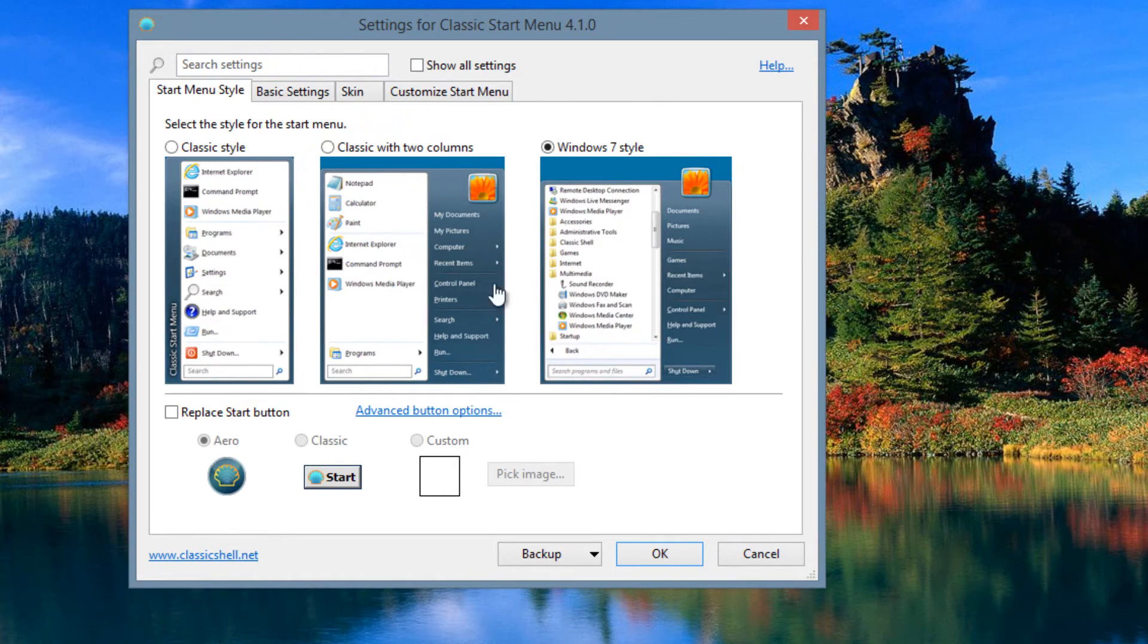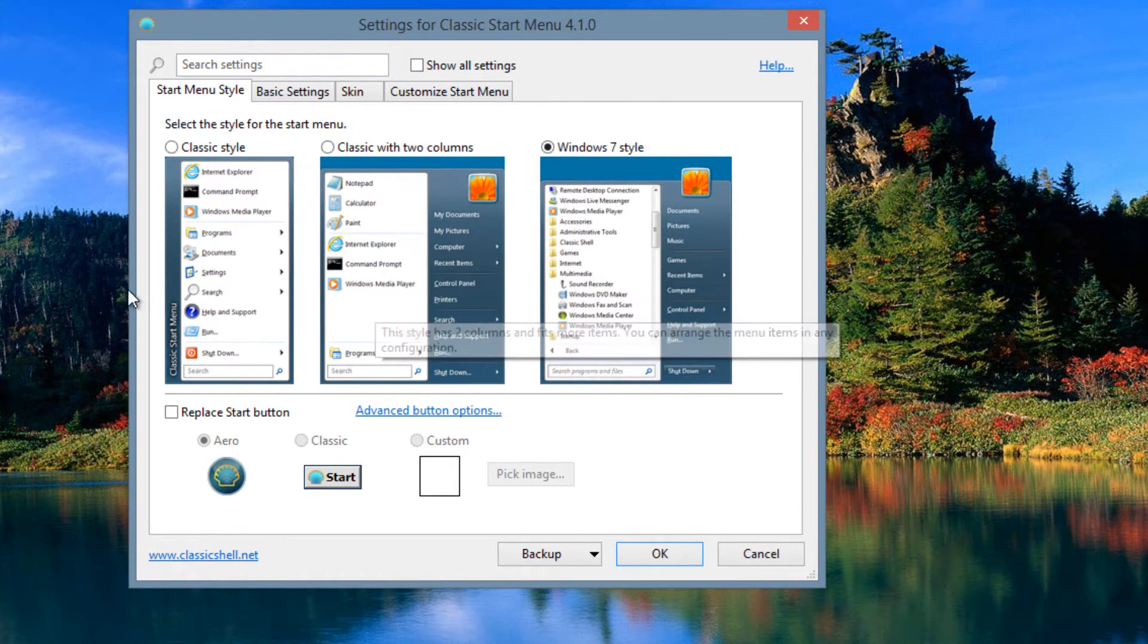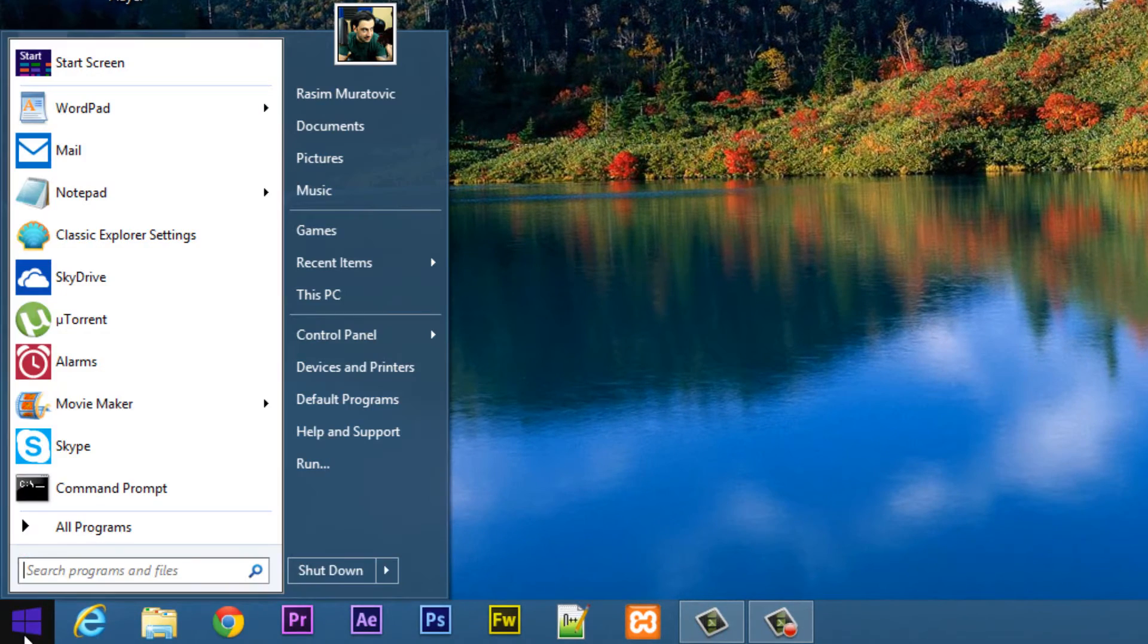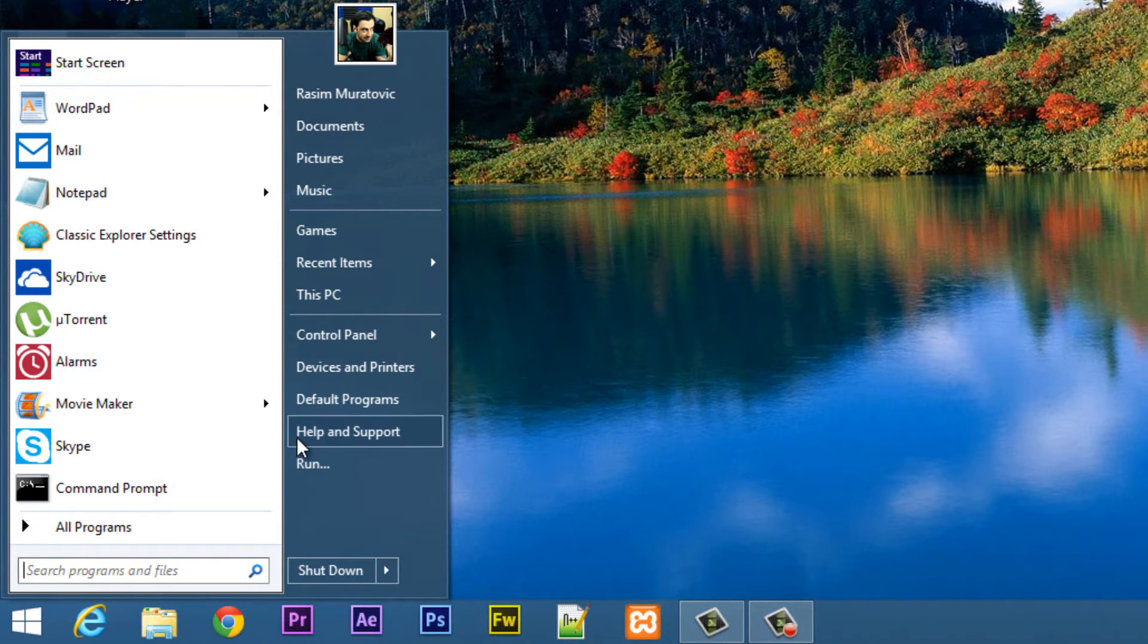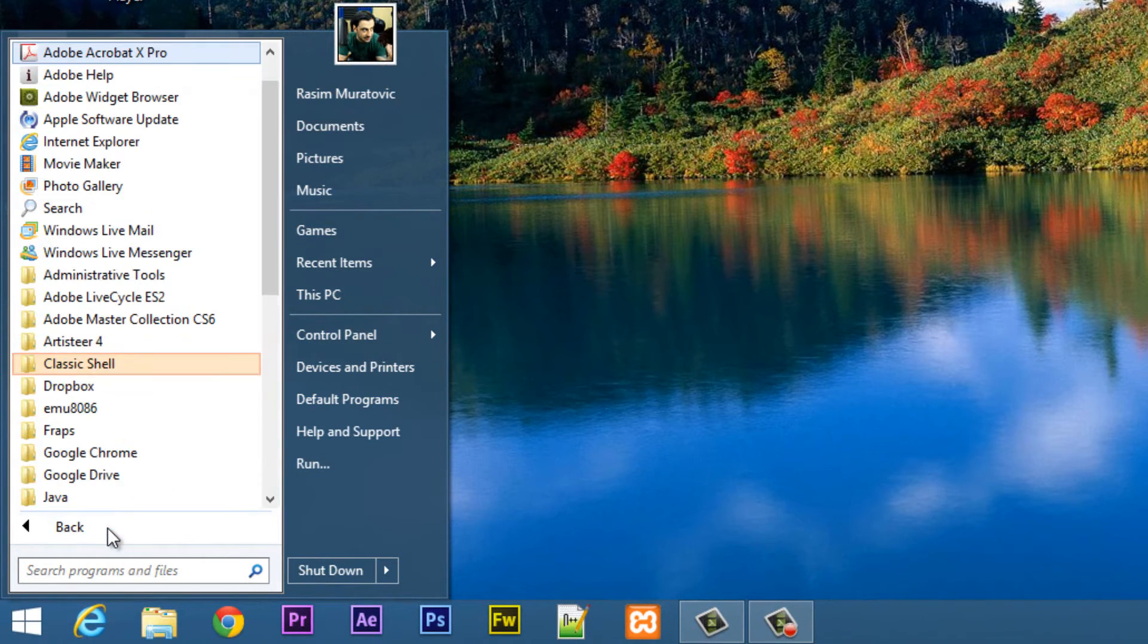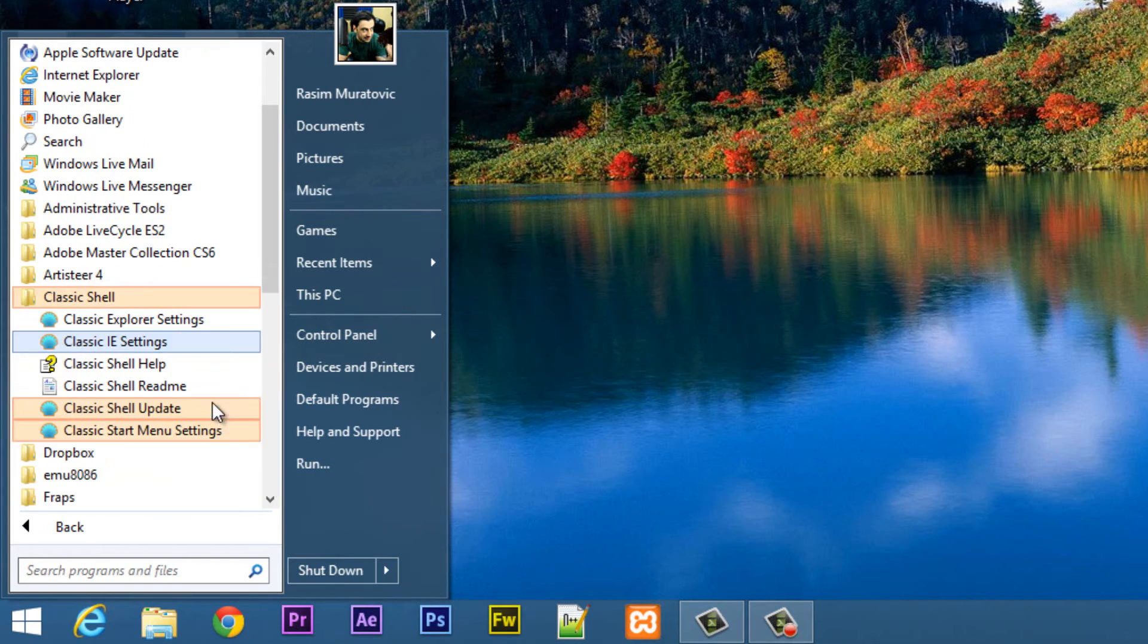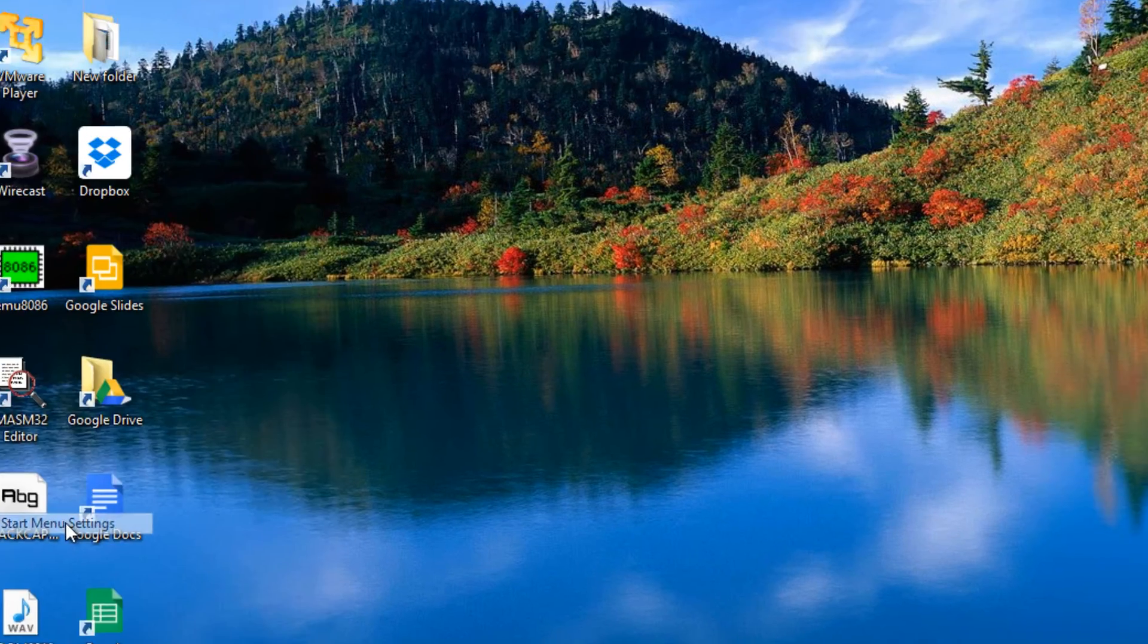Now you're able to choose different types of Windows start buttons. So now we're going to click on the start button here. Now as you can see, it's the classic Windows 7. This is the Windows 7 start menu here, so that's pretty cool. You can change it later on. You can go back to all programs here. Click on Classic Shell and go down to Classic Start menu settings.